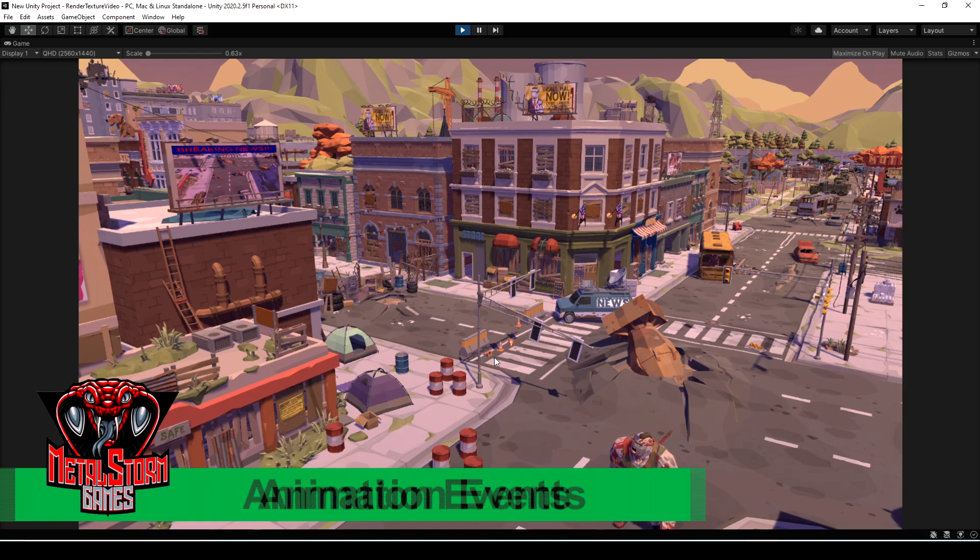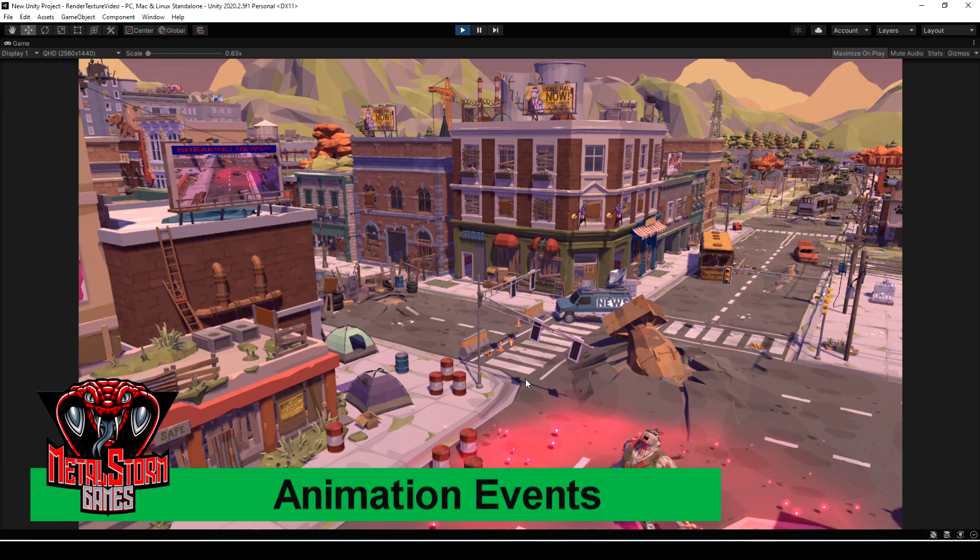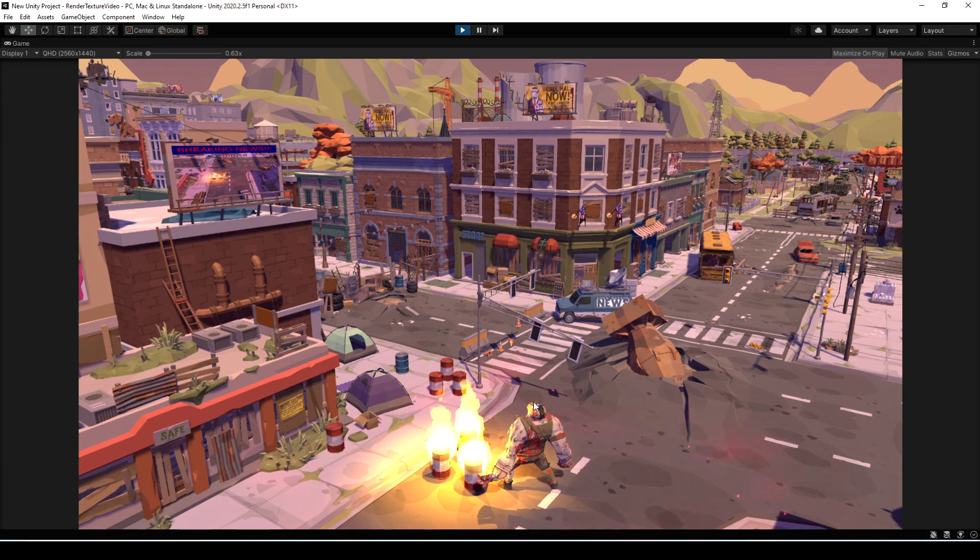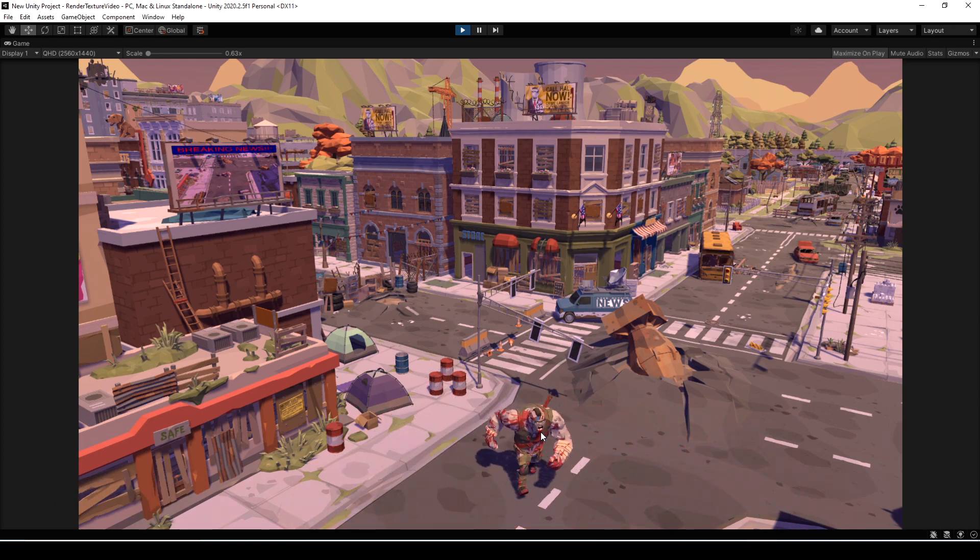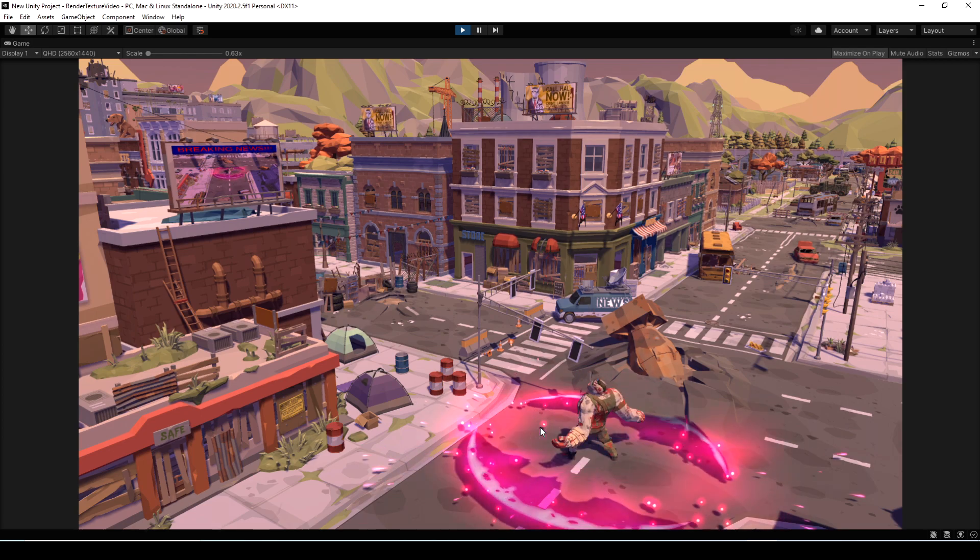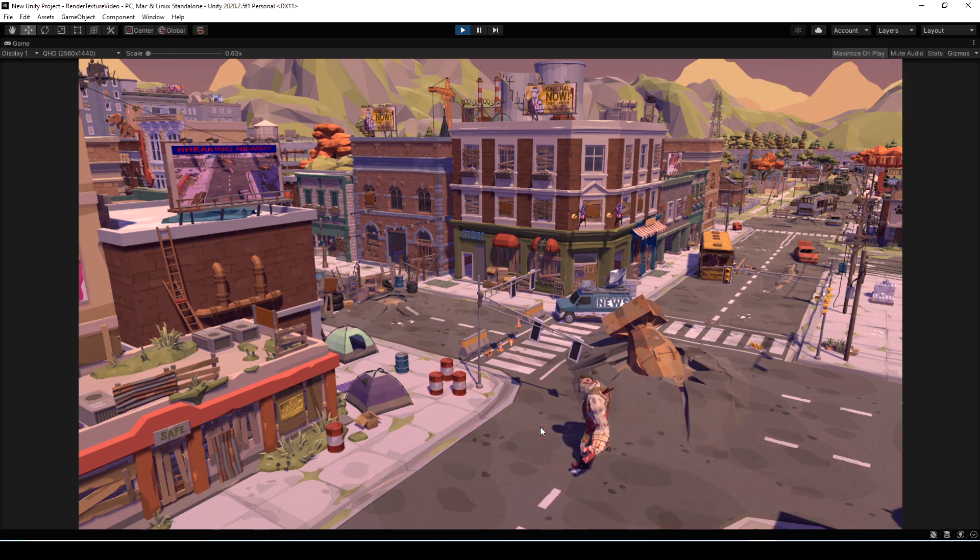In this video I'm going to show you how to use animation events in Unity. We're just going to use the same scene from the last couple of videos where I was demonstrating making billboards and using overlap spheres.